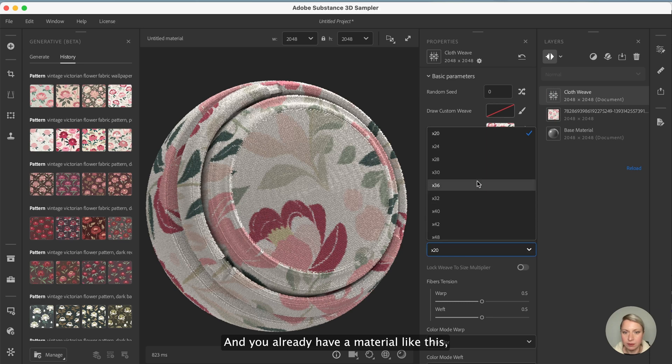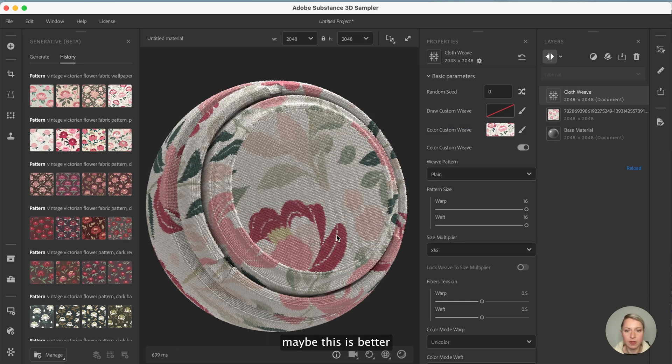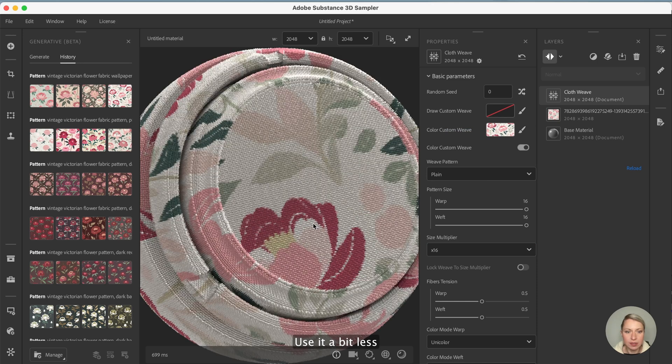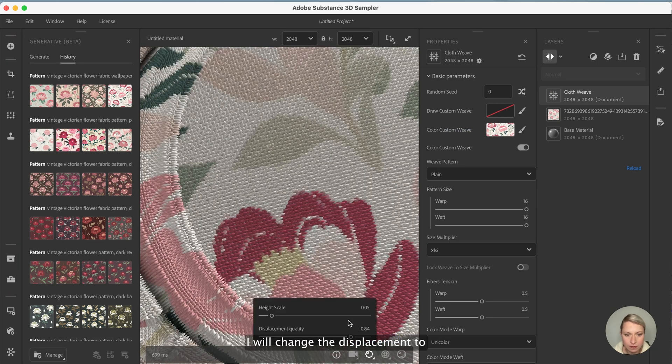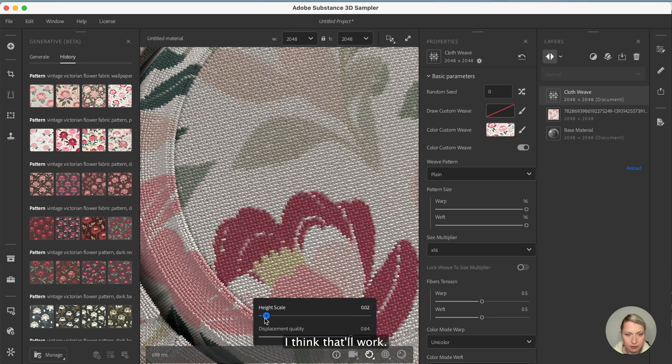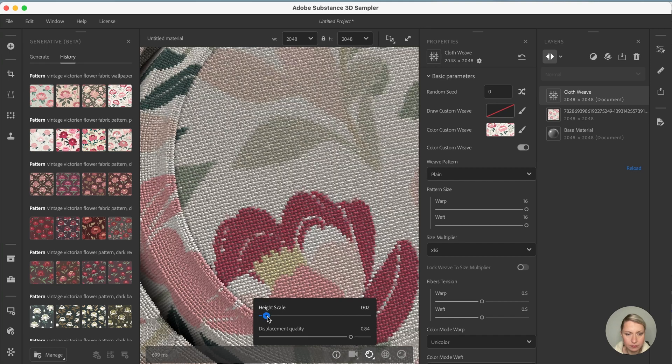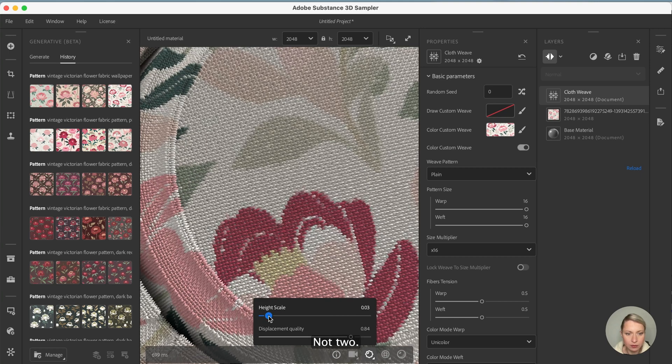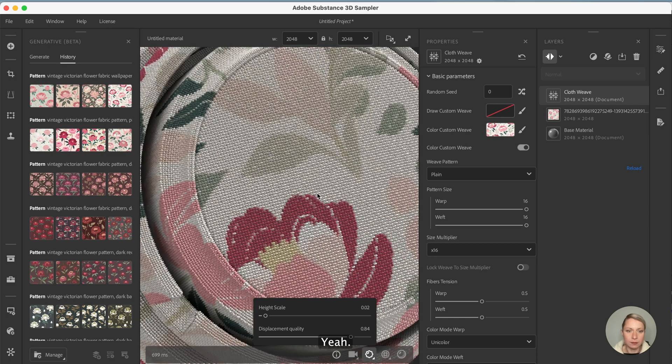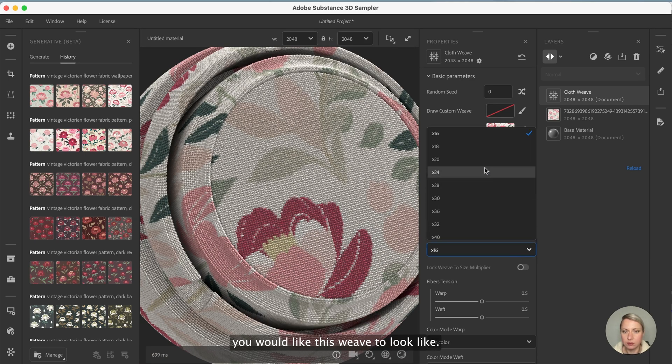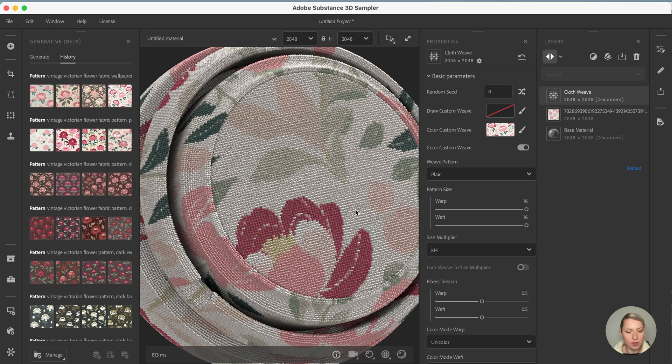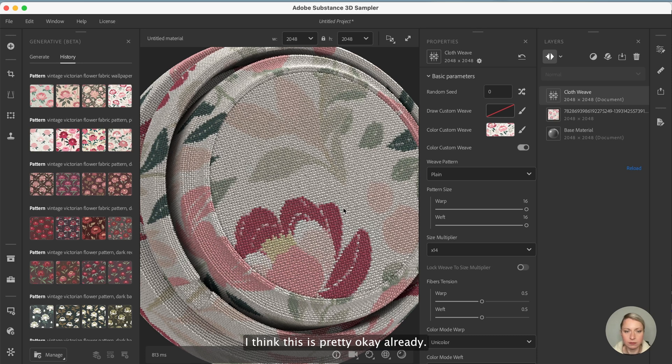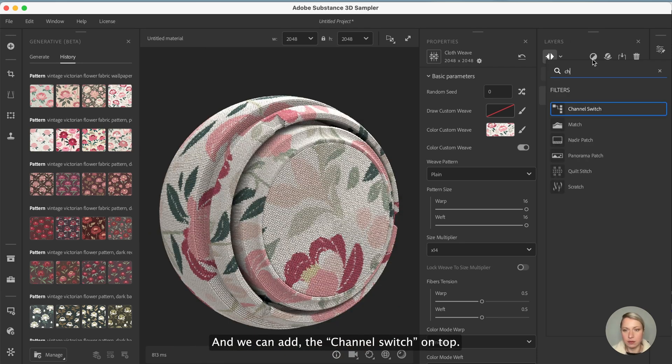I just max out this number and then you can use the multipliers. You already have a material like this. I will change the displacement to like 0.2, I think that will work. Yeah, basically it's your decision how you would like this weave to look like.